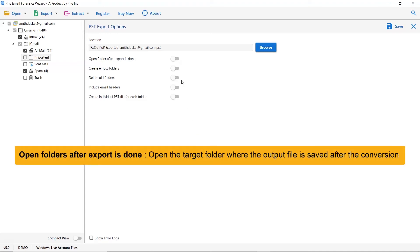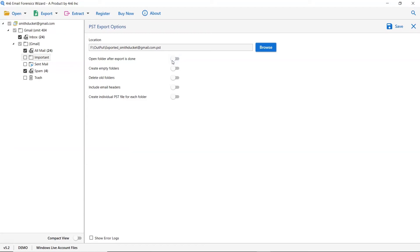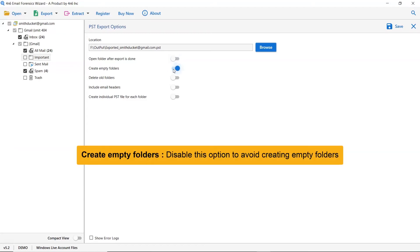The first is Open Folders After Export is Done. If you enable this feature, the target folder where the output file is saved gets automatically opened after conversion. The next one is Create Empty Folders. Please disable this option so you can avoid creating empty folders.